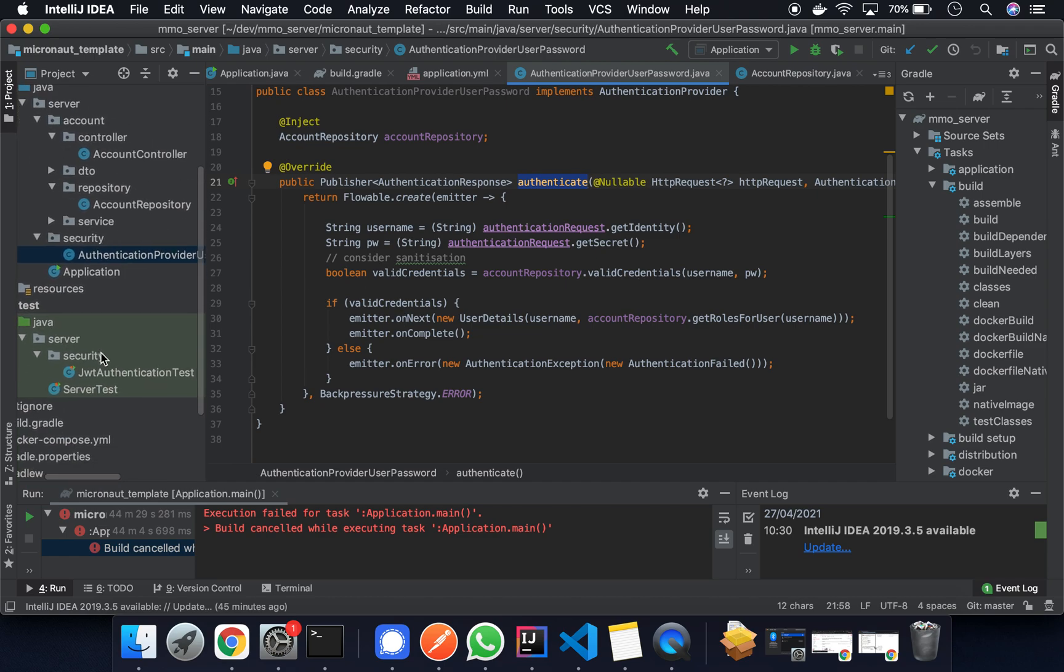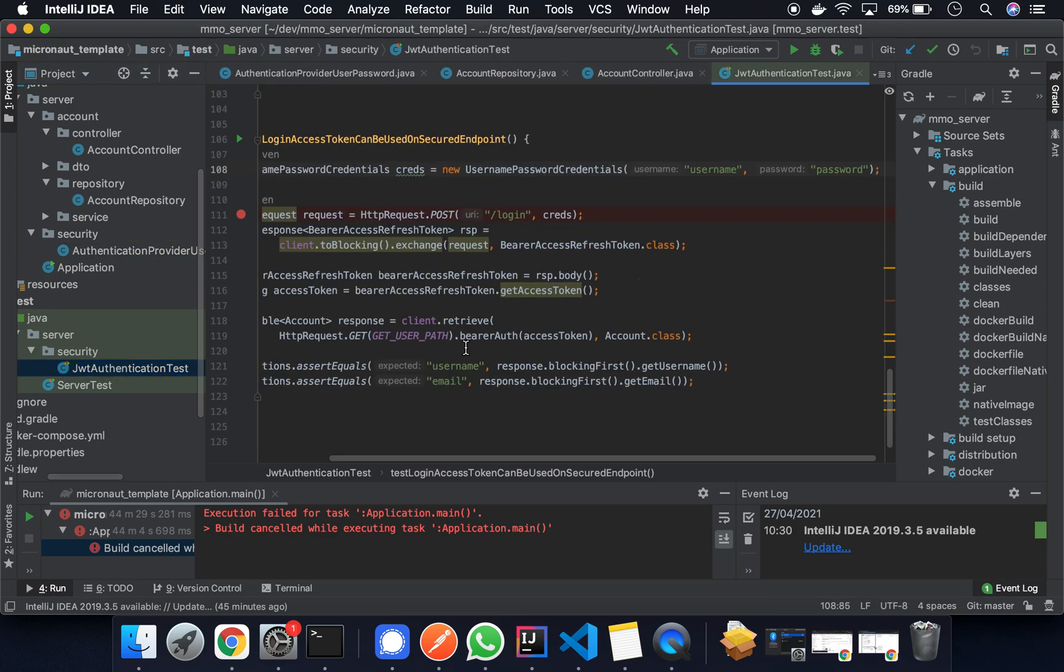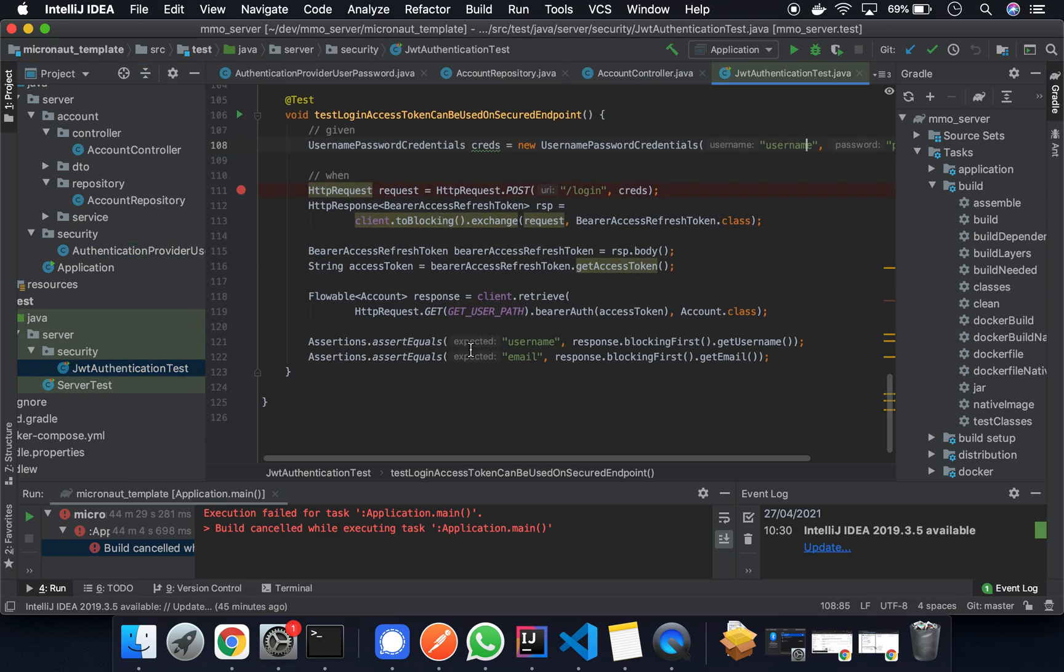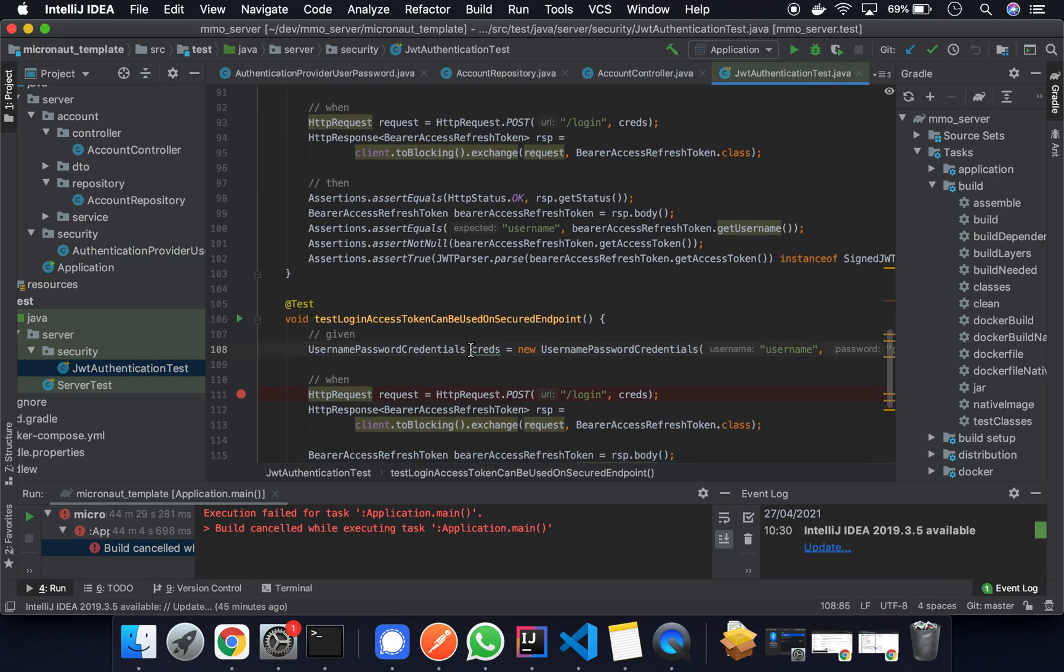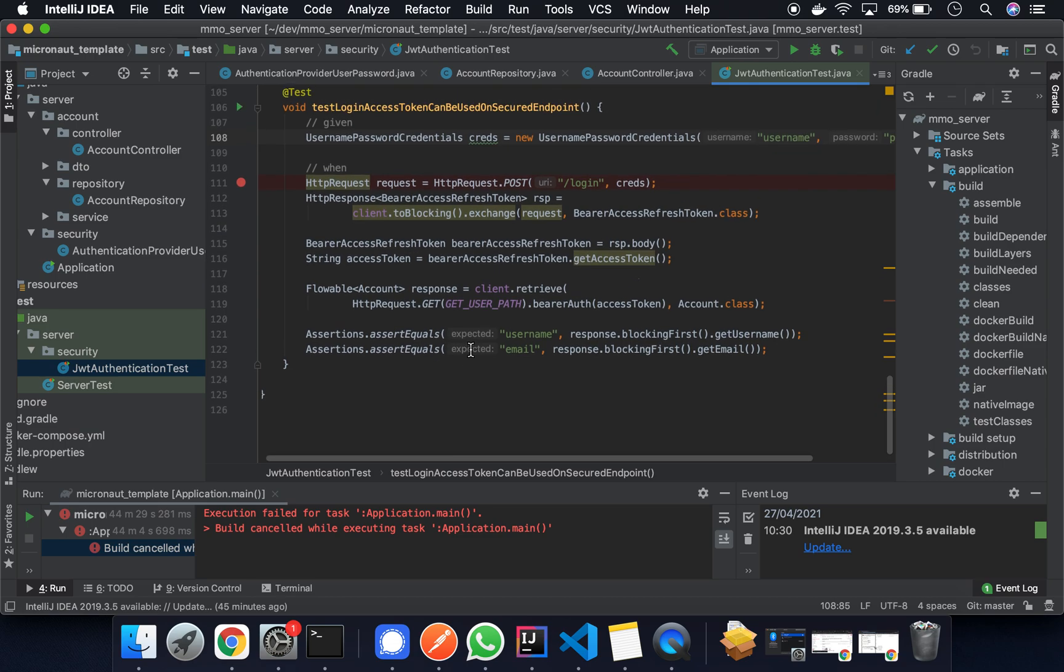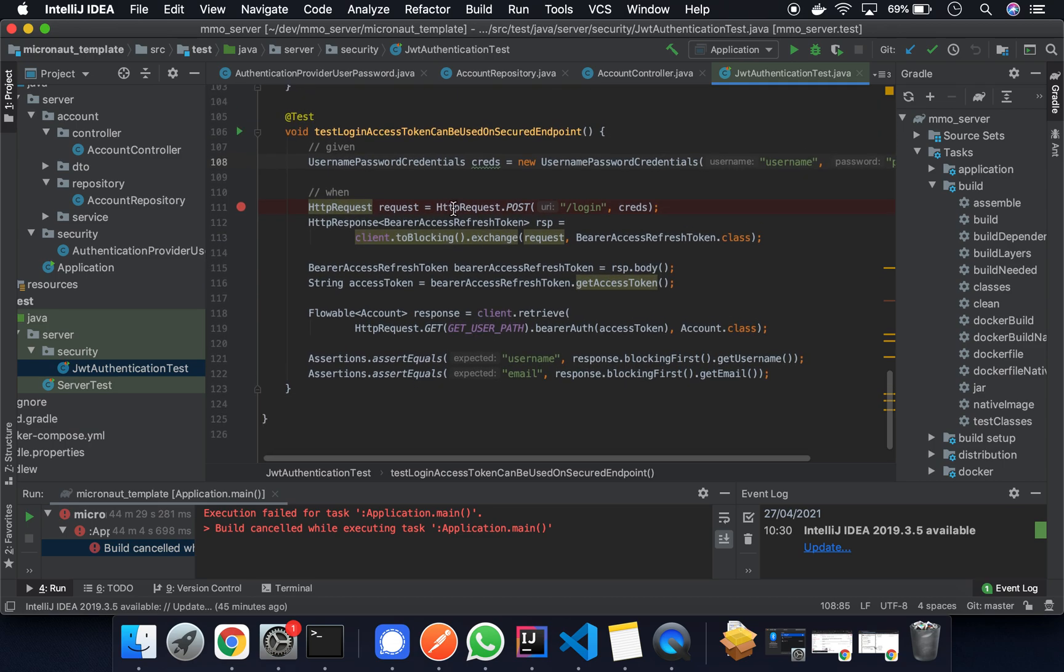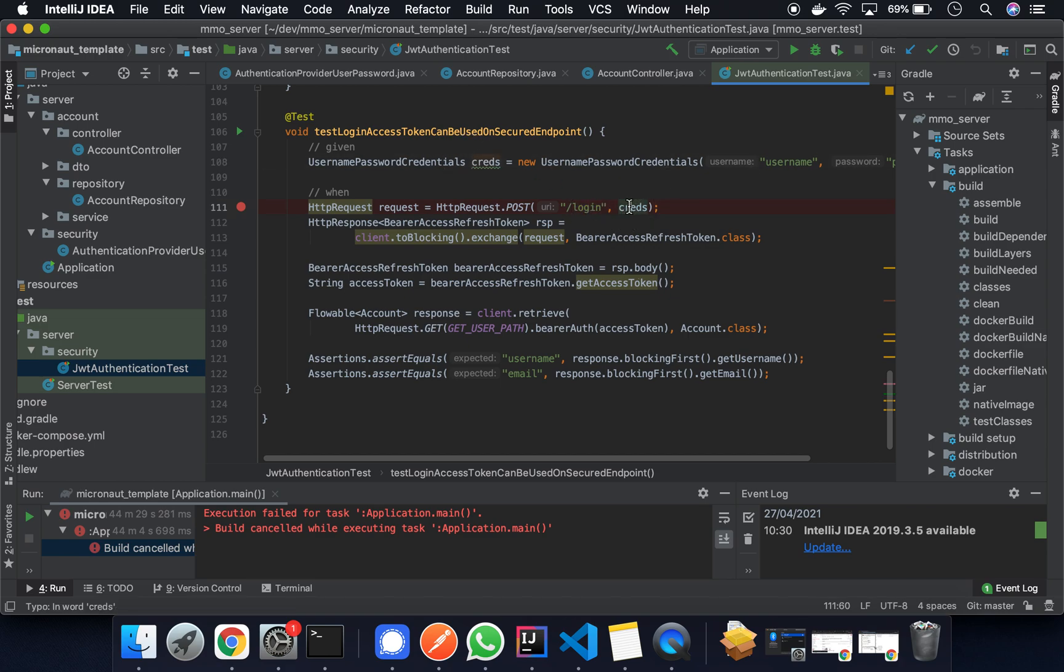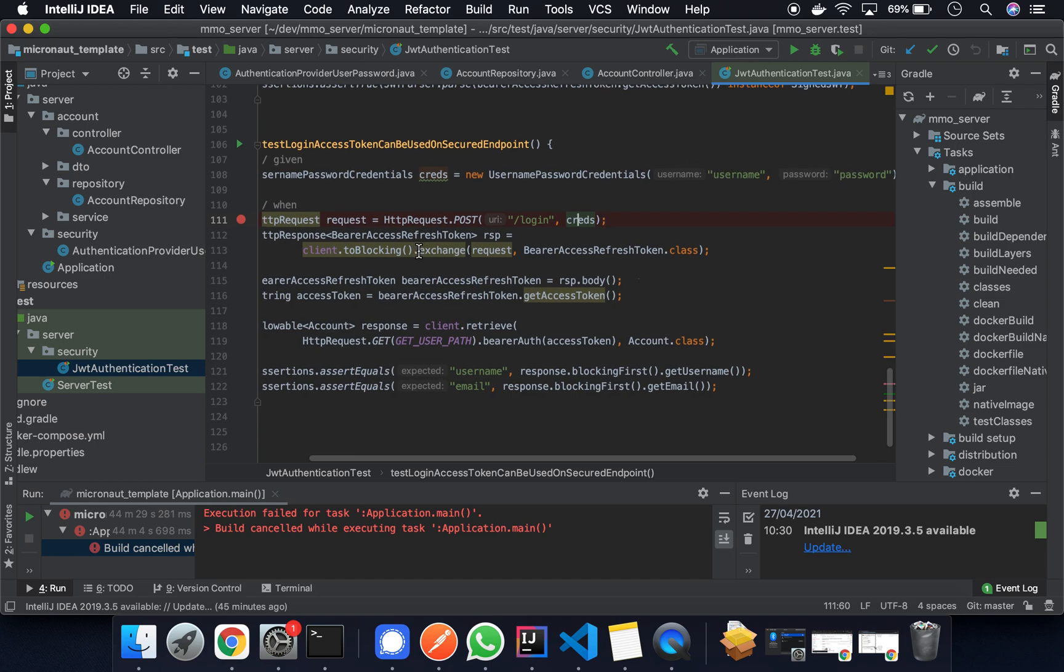I've also included the authentication tests if you're curious about how it works. There's a couple of them here but I'll just go through the last one. What we're doing essentially is we're creating a post request to the login. We add the credentials here so you can see the username is username and password is password.